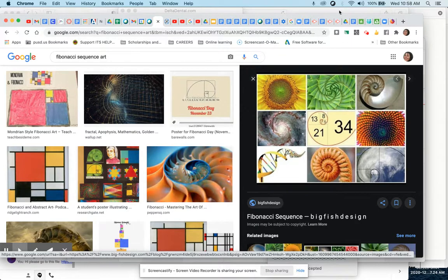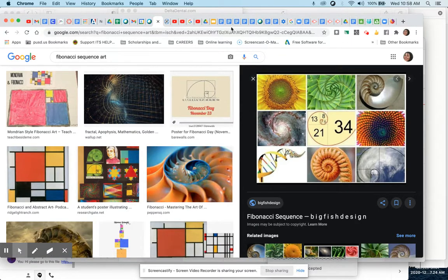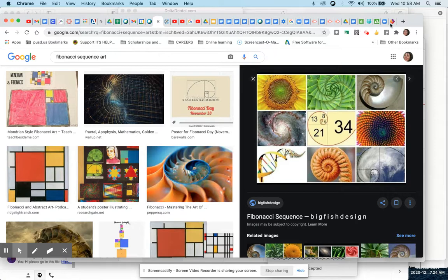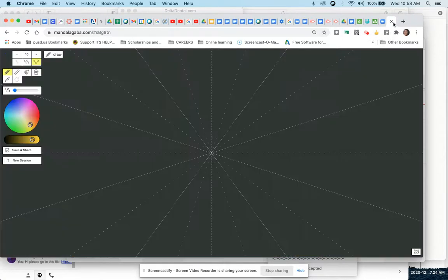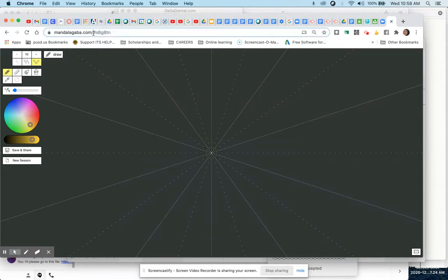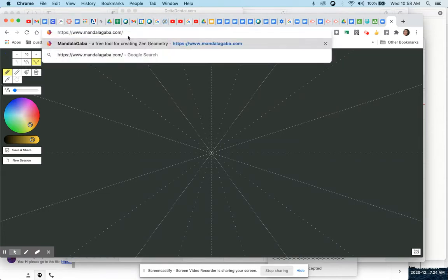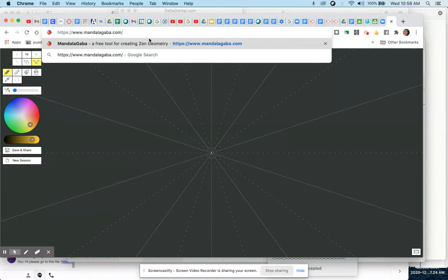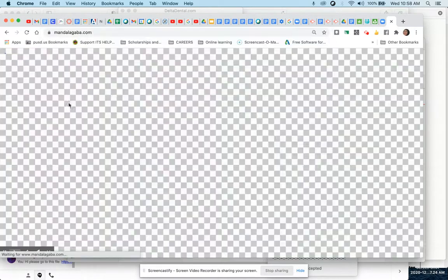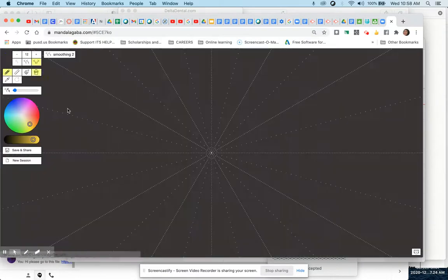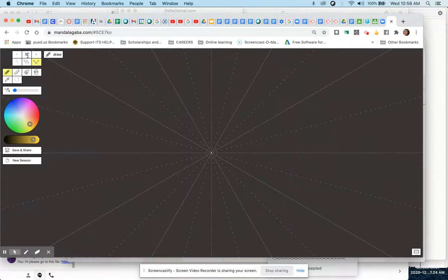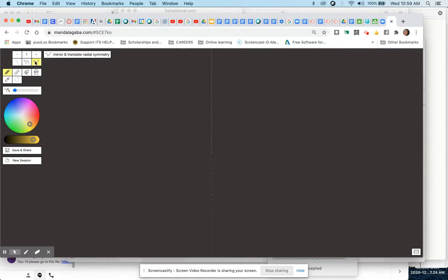So we're going to go in and use that number sequence in mandalagaba.com. Go to mandalagaba.com, and it's spelled M-A-N-D-A-L-A-G-A-B-A.com. When you get there, it'll load a screen, and first I would like you to type a 1 in that upper corner and set your settings on Mirror and Translate.